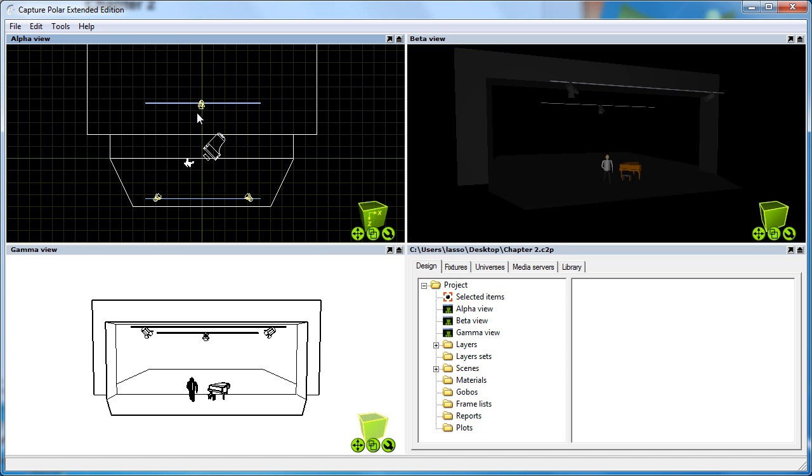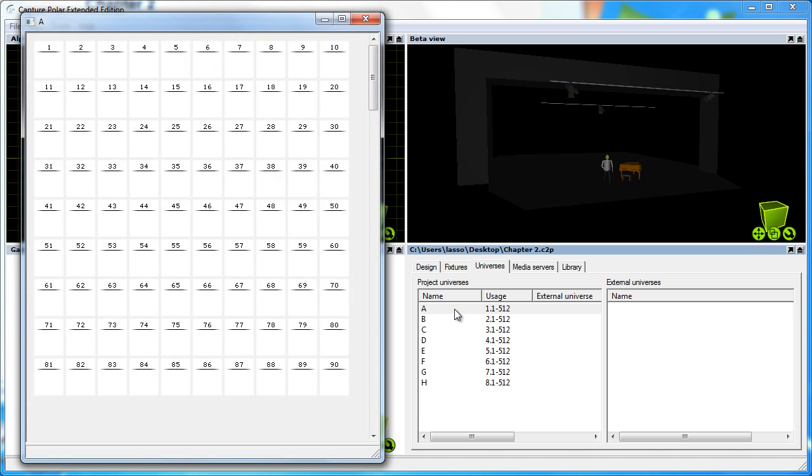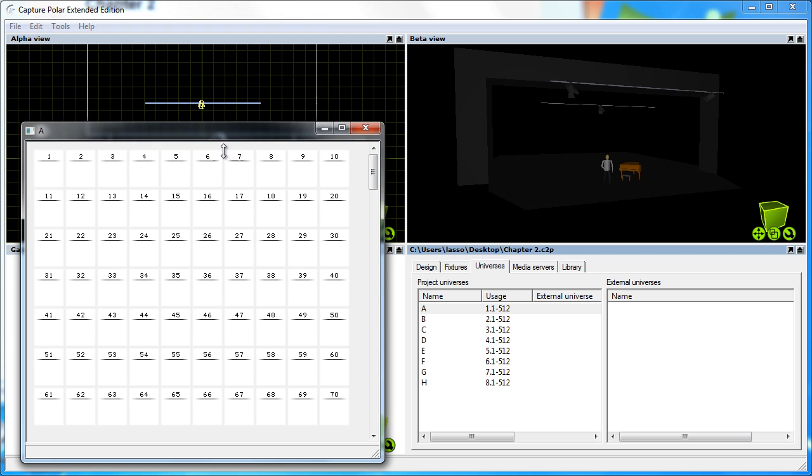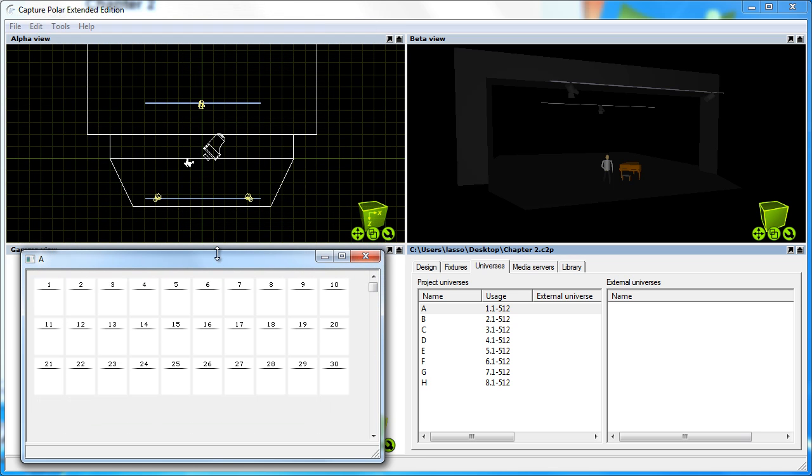The first thing I am going to do is go to the universes tab and double click on one of the universes in the project. This brings up the channel view that allows us to patch fixtures by using drag and drop.